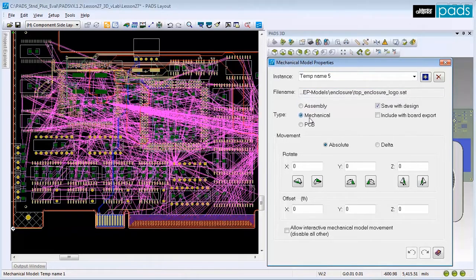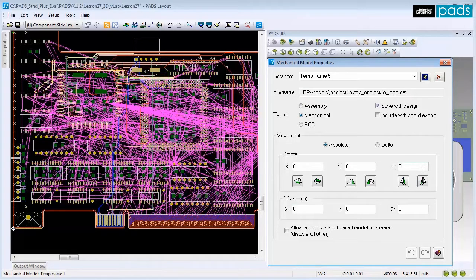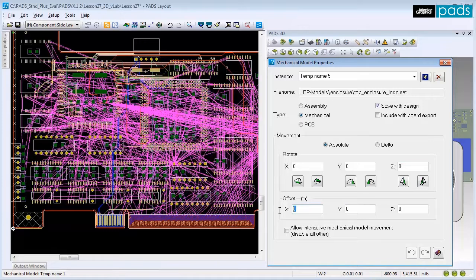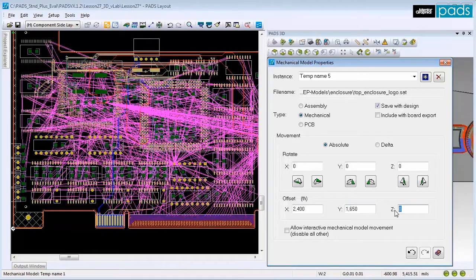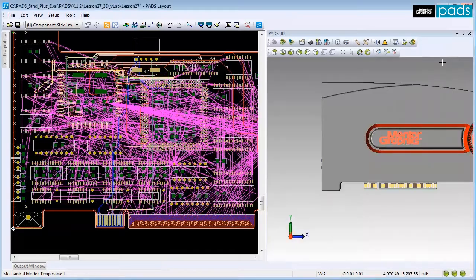In the Movement section, set the proper rotation values, and finally, set the offset values. You can see the new mechanical enclosure has the perfect position.